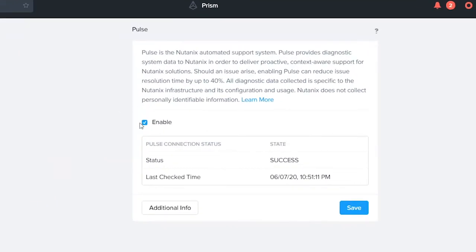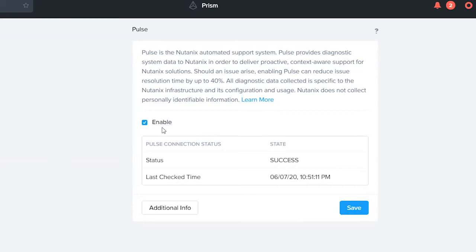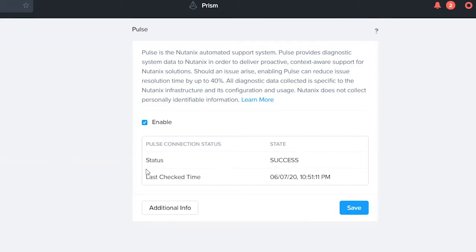By default Pulse is enabled. You have the ability when you're doing your cluster creation, the first time you log in, you can disable this. During software upgrades you will notice that you're asked if you want to keep Pulse enabled. We do that for security reasons and we want to make sure that customers understand that they have choices. So by default Pulse is enabled and what you'll see here is that the Pulse connection status says success.